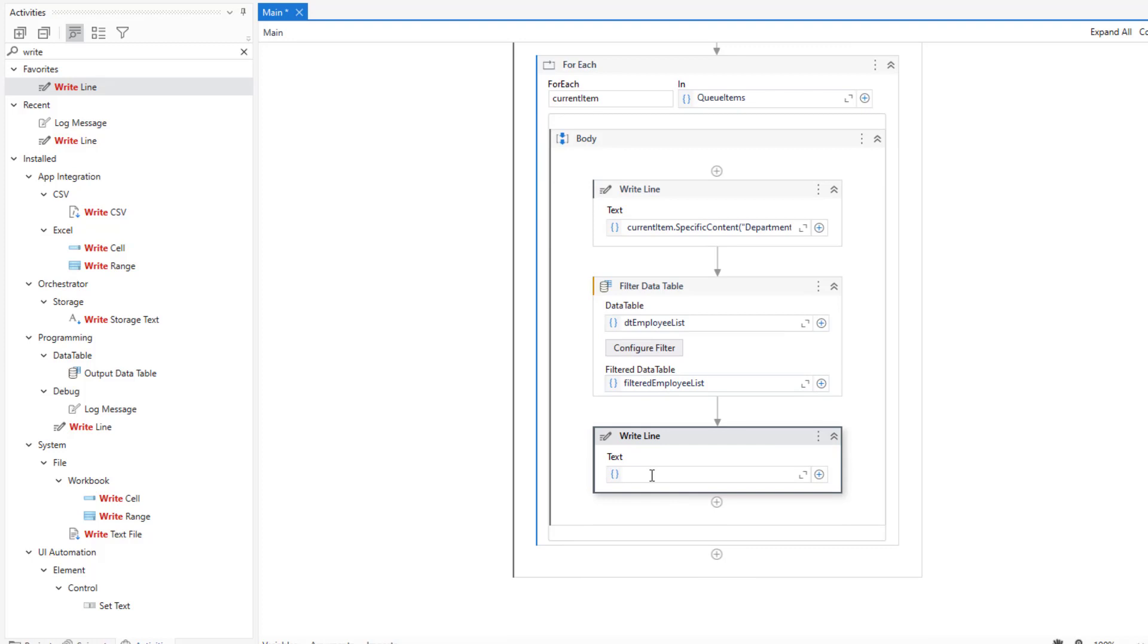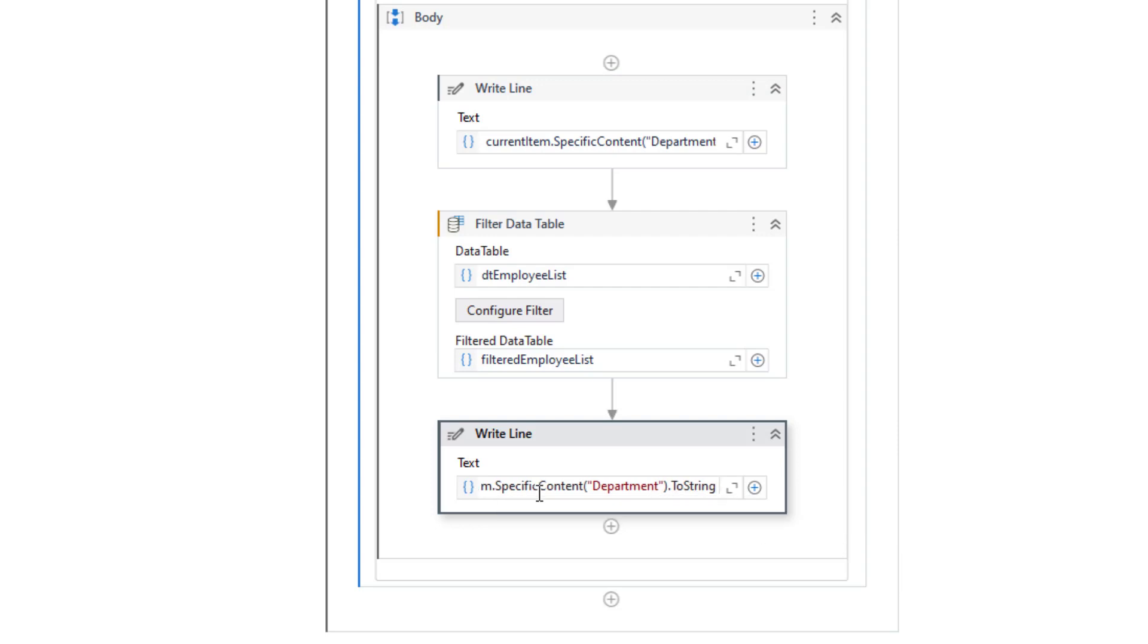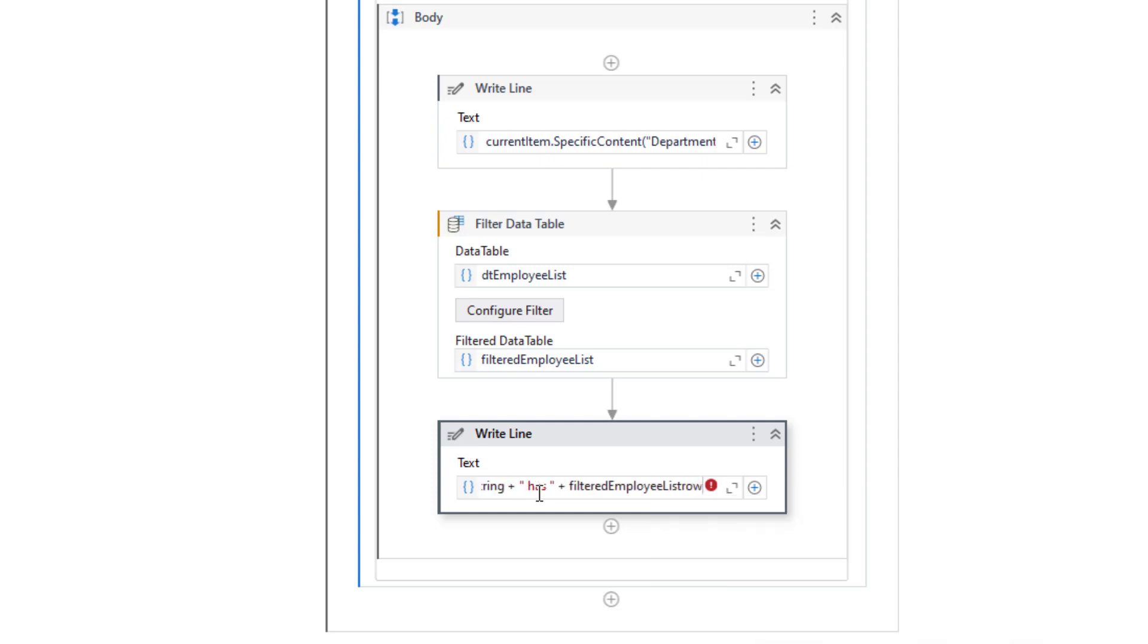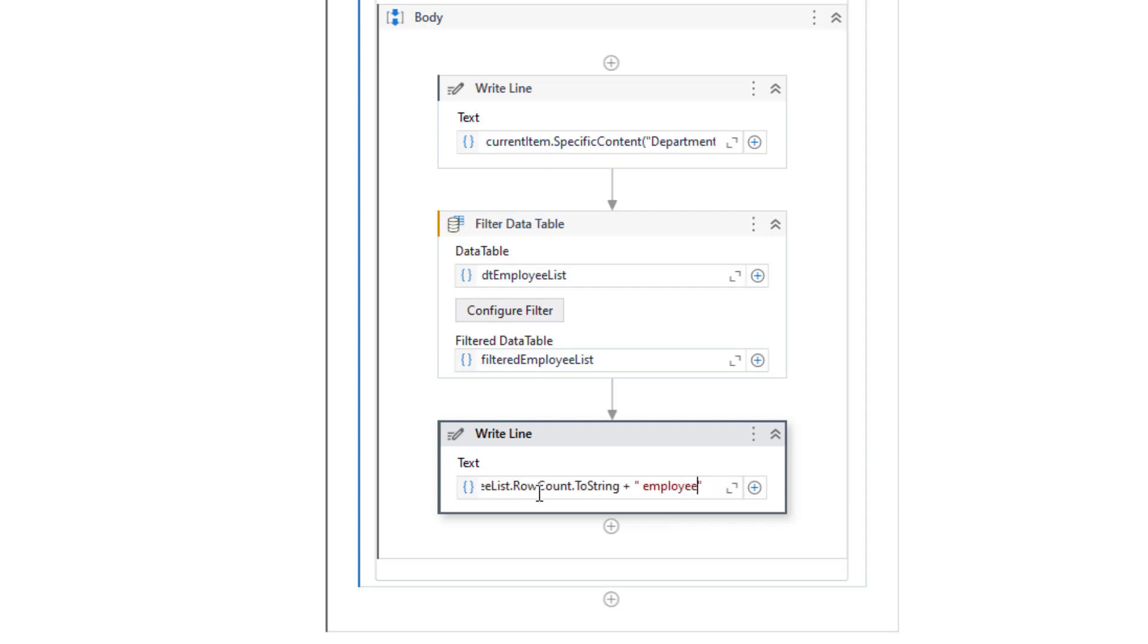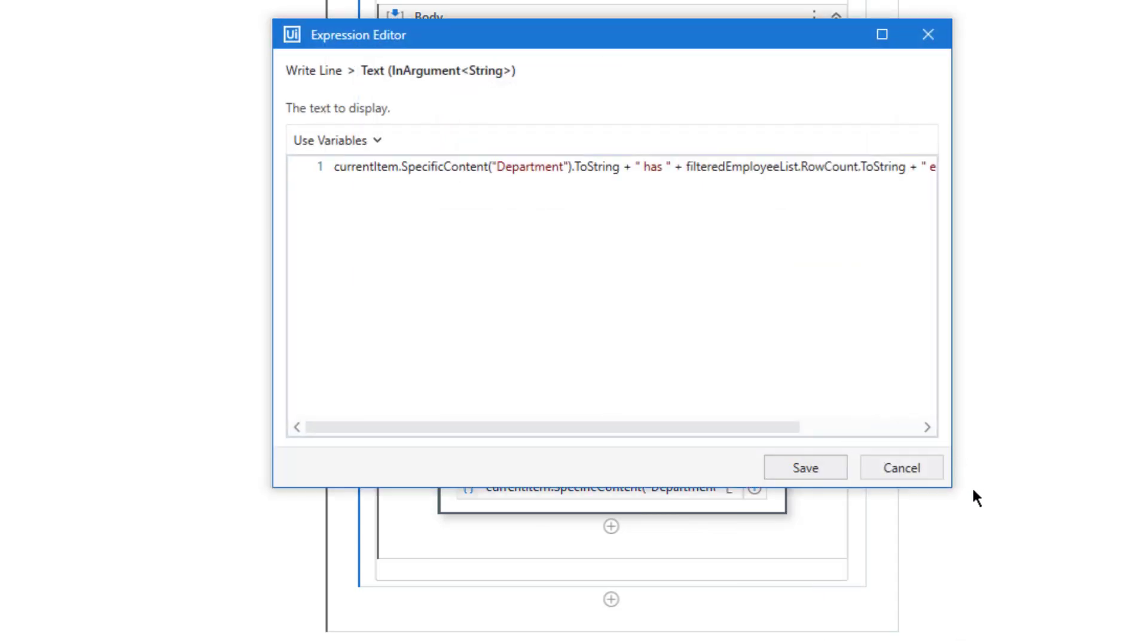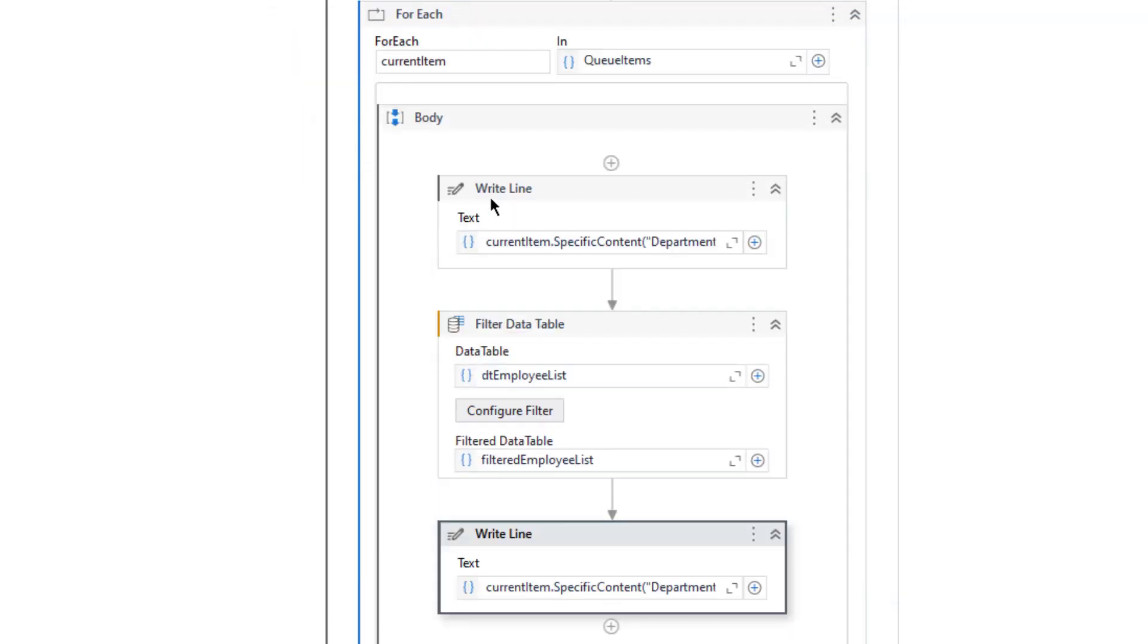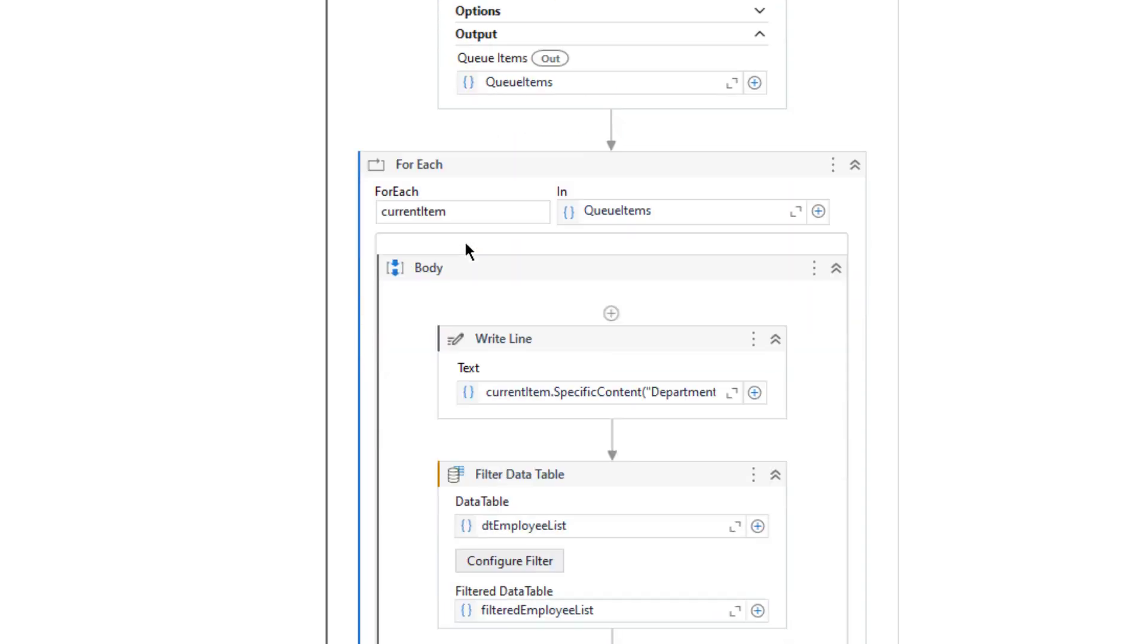And as a last thing, I can also type that this department has filtered employee list row count to string employee. Let me just add advanced editor. Current item department has this number of employee. Let me click save.